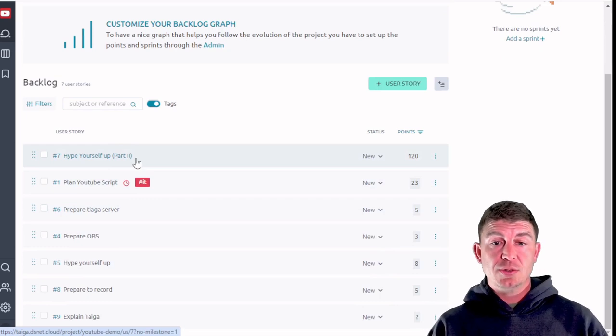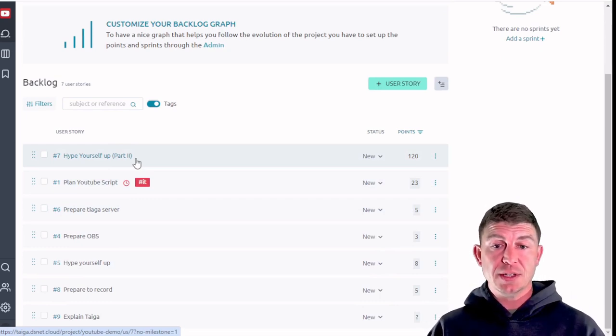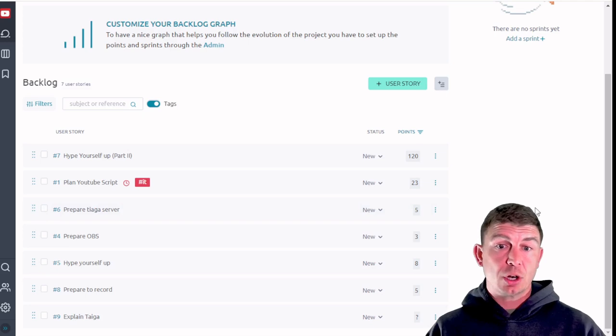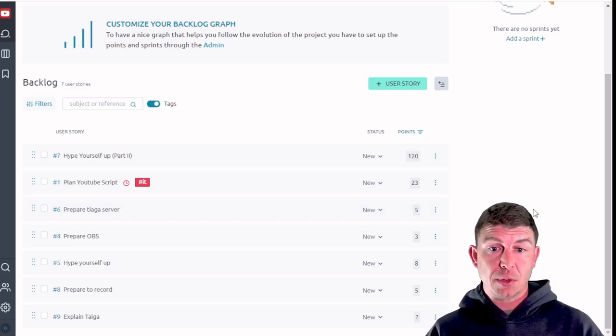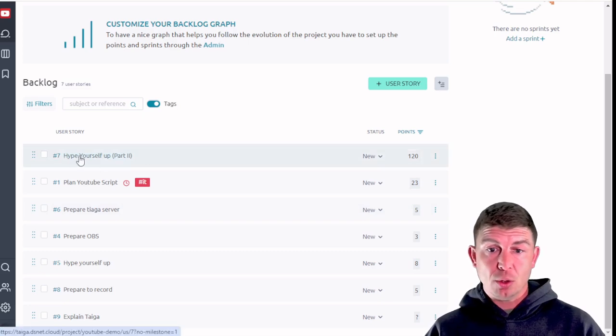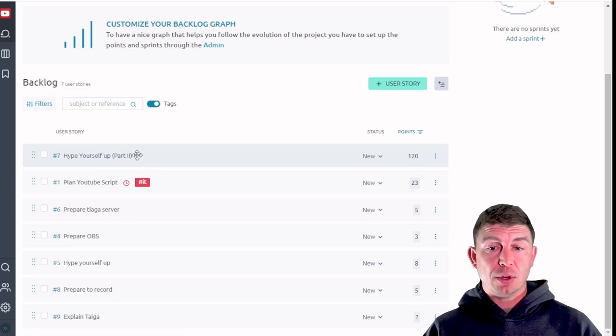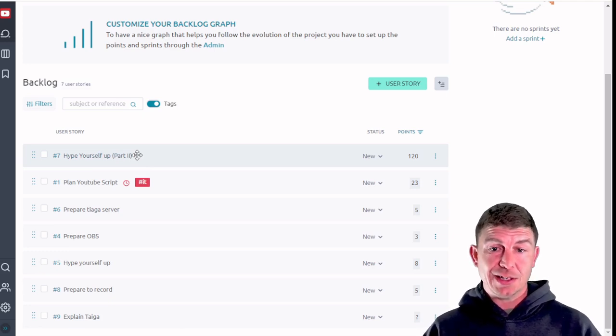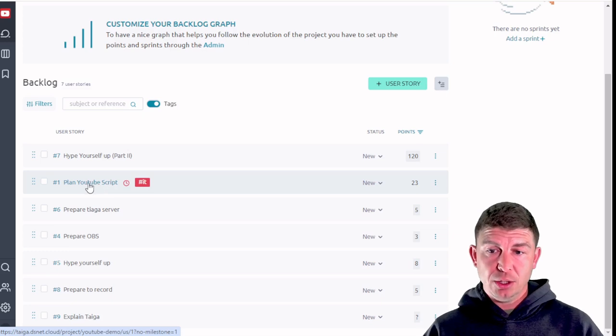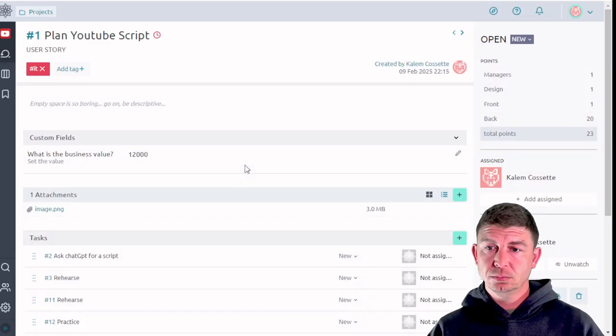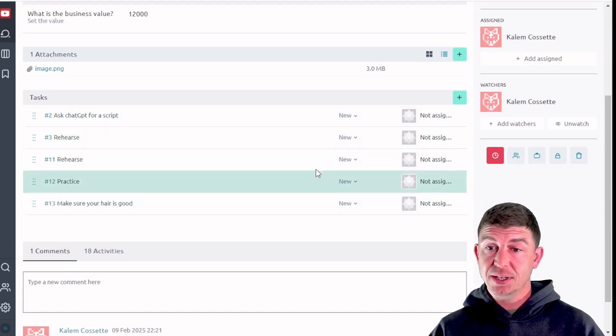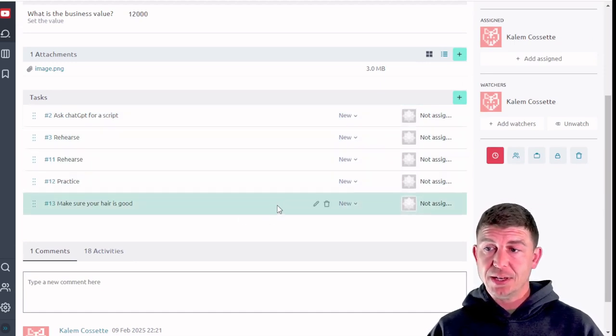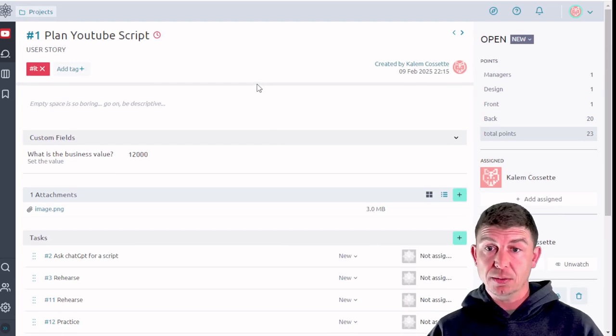So let's use for example a user comments and says that he wants dark mode to be a functionality in my web interface on my software. So integrate dark mode might be the user story and there may be a number of subordinate tasks that exist to accomplish that. So from the previous example plan YouTube script, if I go into that one you'll see that the subordinate tasks exist here. These are the tasks that have to get completed in order for this user story to be completed.